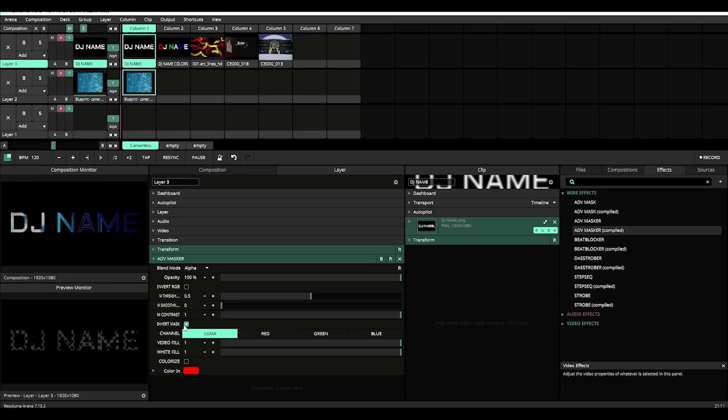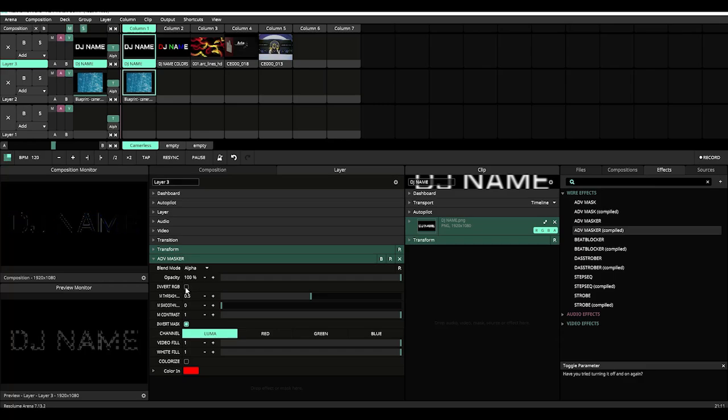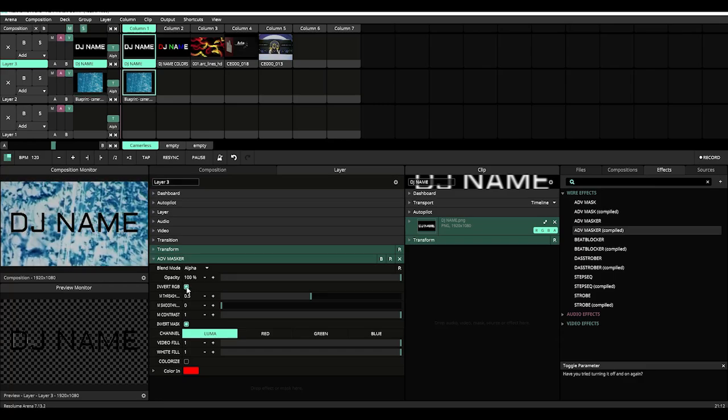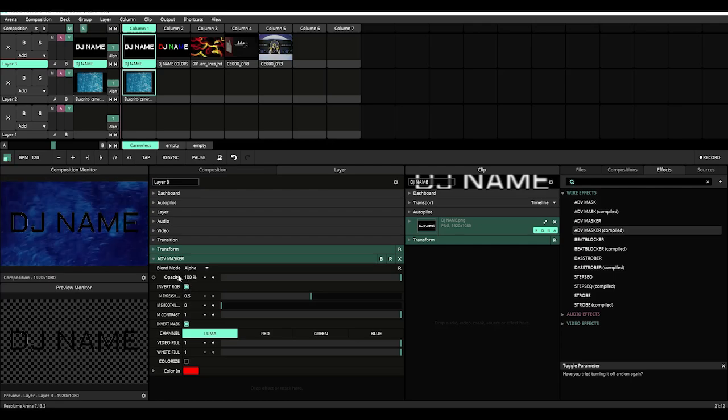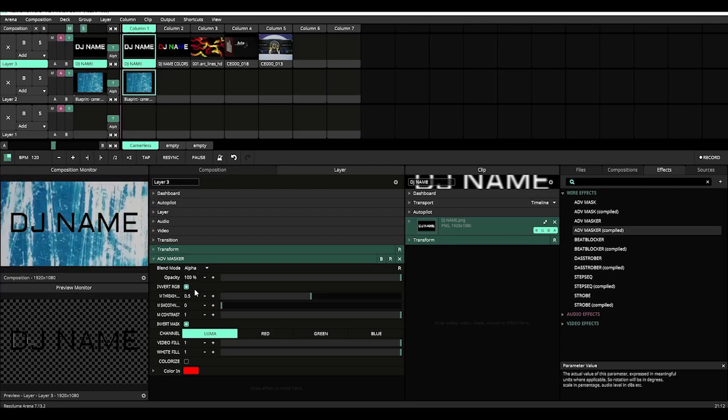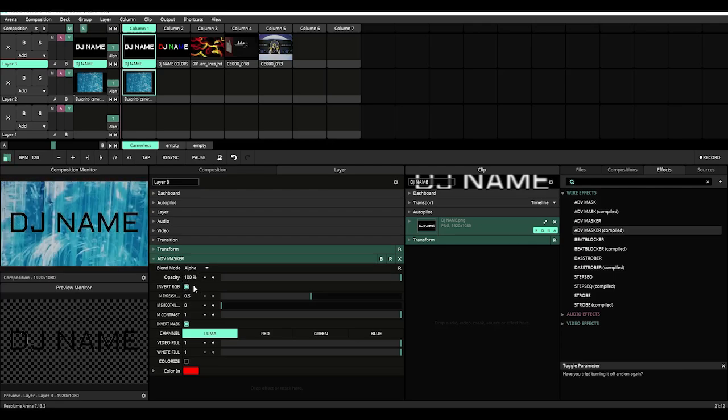Now you can use the invert mask in conjunction with the invert RGB to get some really cool effects and as we go along we'll talk about that more probably in a later video.